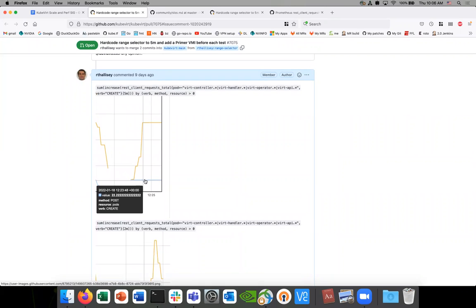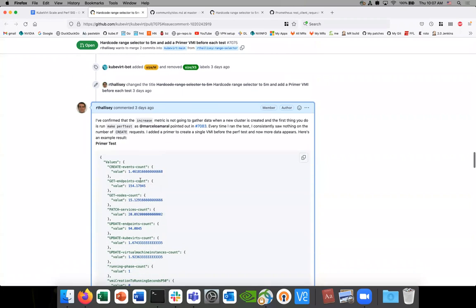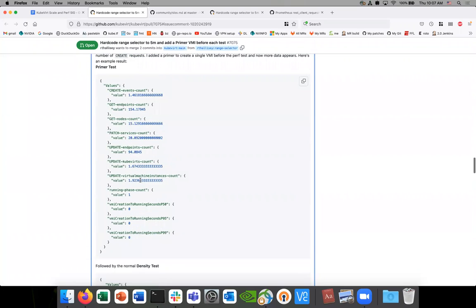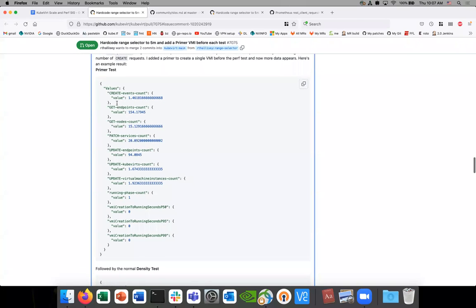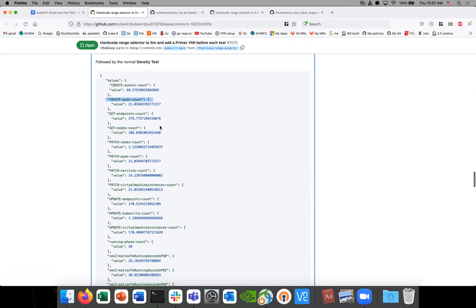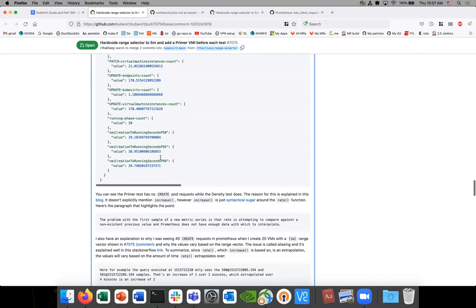I did this with both the five-minute hard-coded value and the original varying value, which was based on the amount of time it took to run the test — roughly one to two minutes. No matter what, I never found the create requests showing up. So I added the primer, and this is a picture of the primer running every time. You can see there's no create pod requests in the primer, but then I run the density test after and we do get the create pod count showing up.